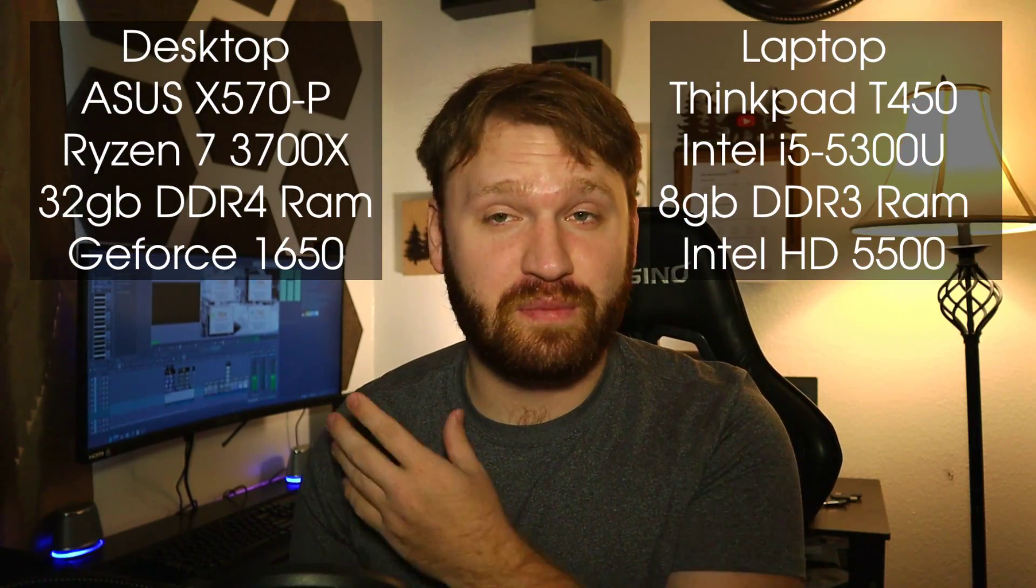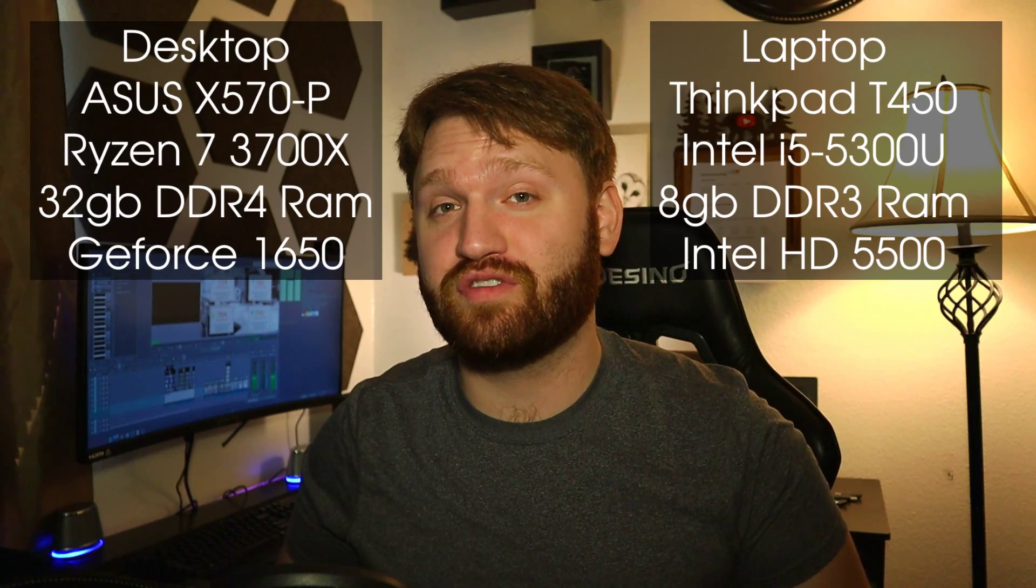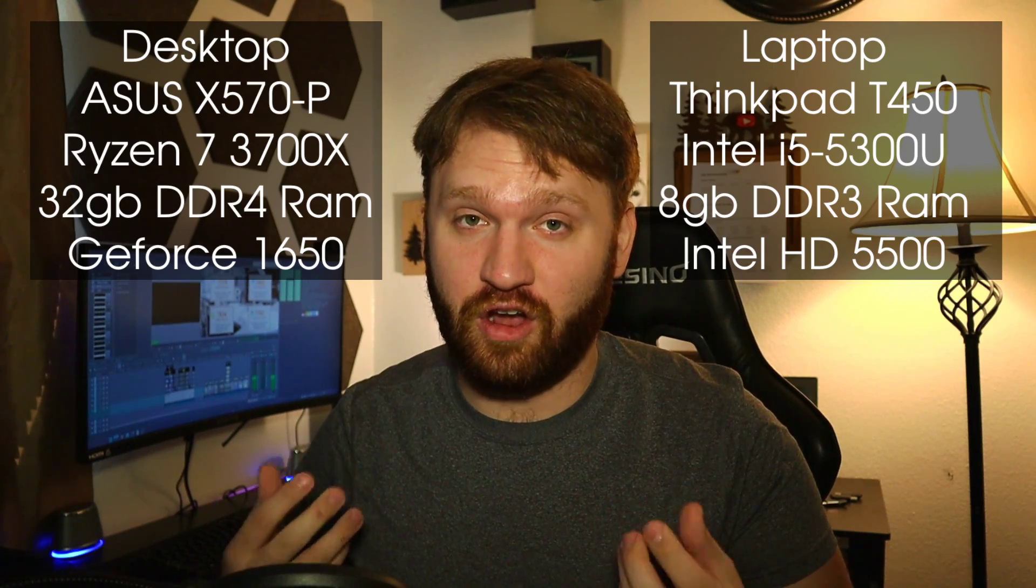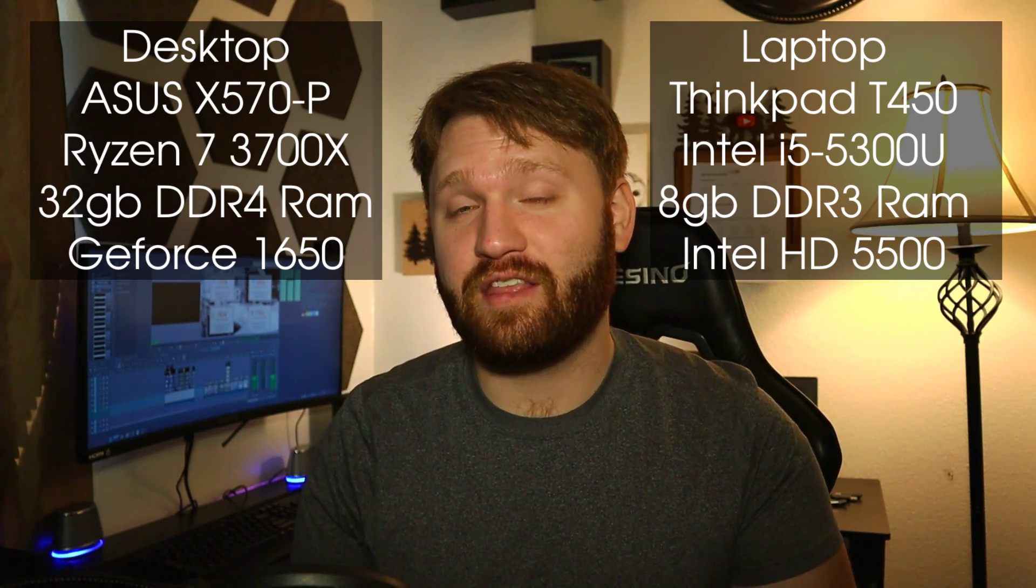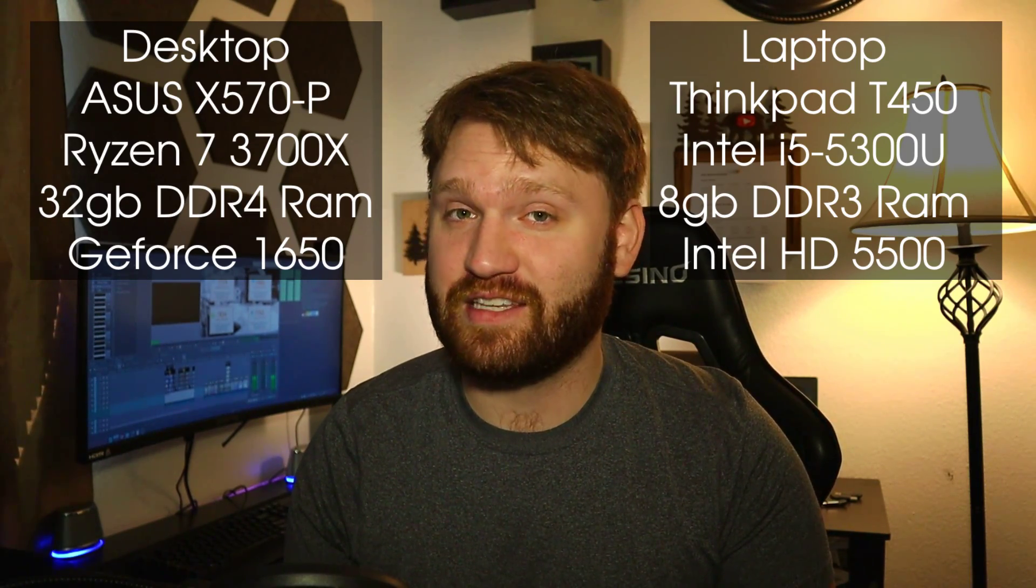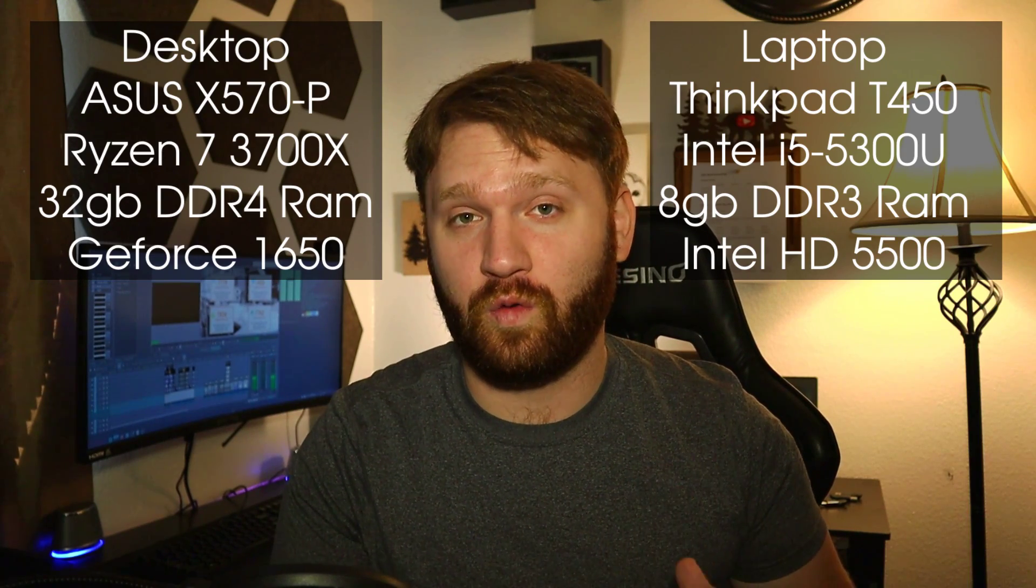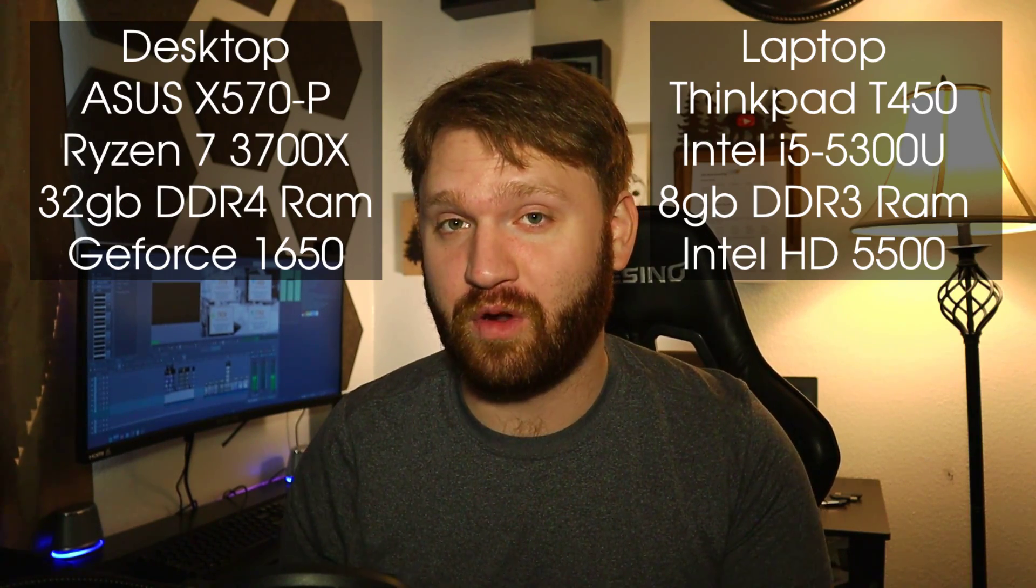Just like last time, we're going to be using two different machines to run these benchmarks. We're going to be using my primary desktop machine to represent newer, better hardware. And then we're going to be using my Lenovo ThinkPad T450 to kind of represent older, slower hardware.